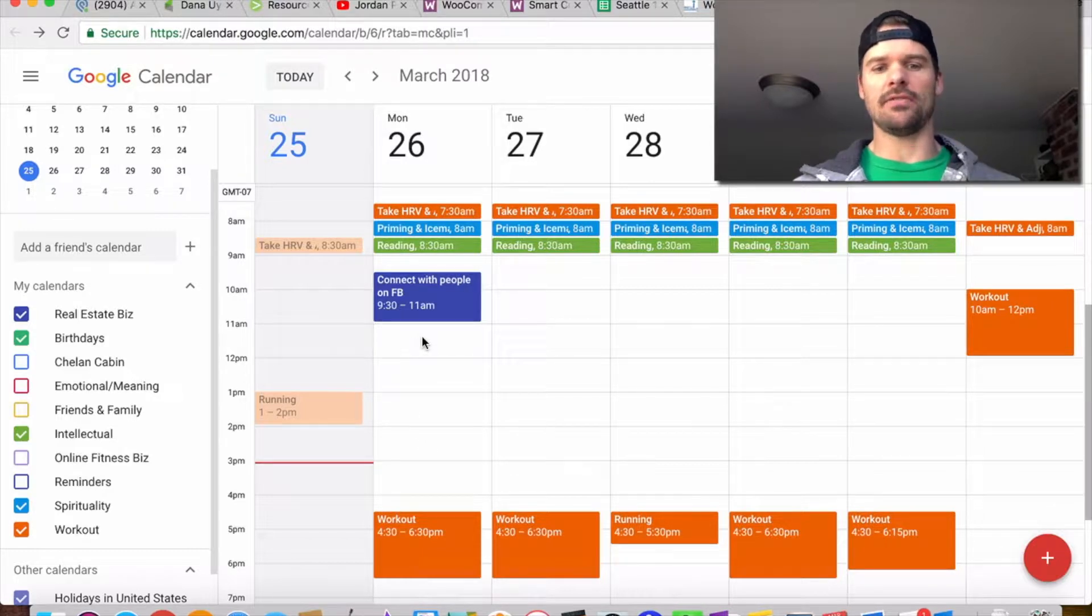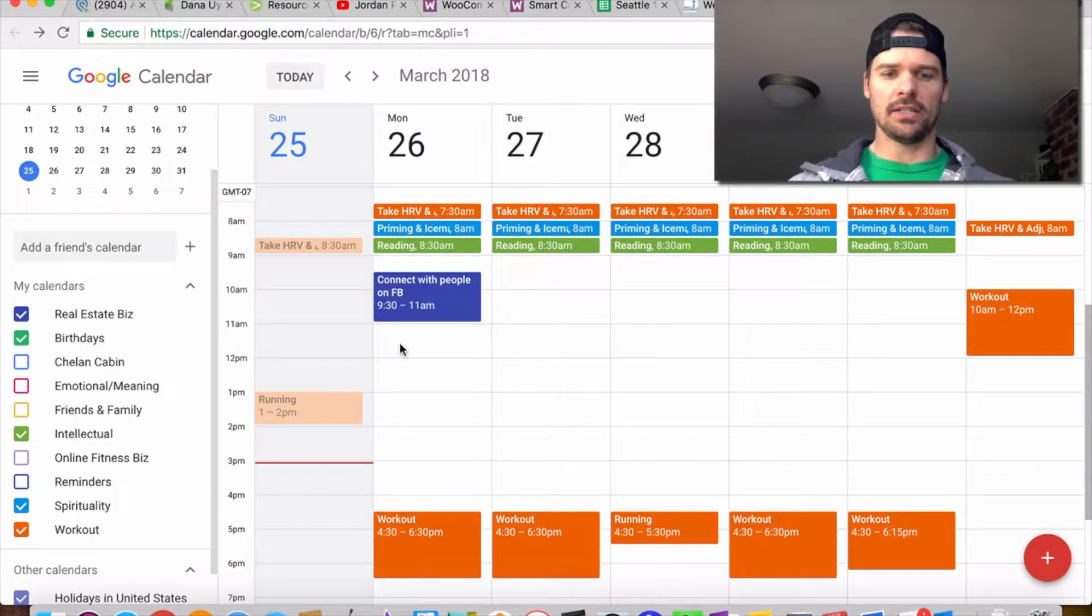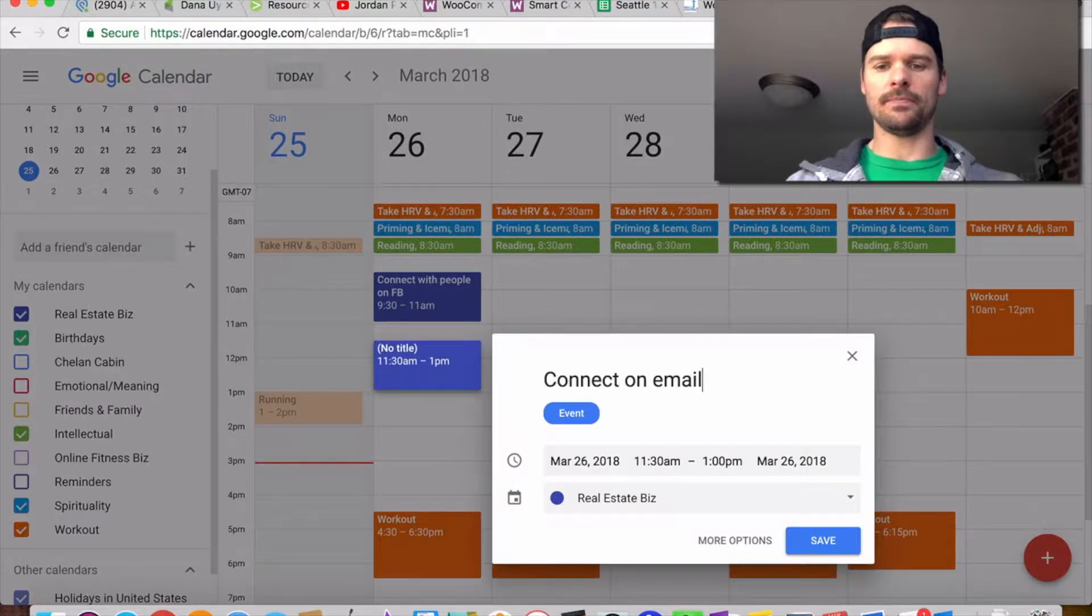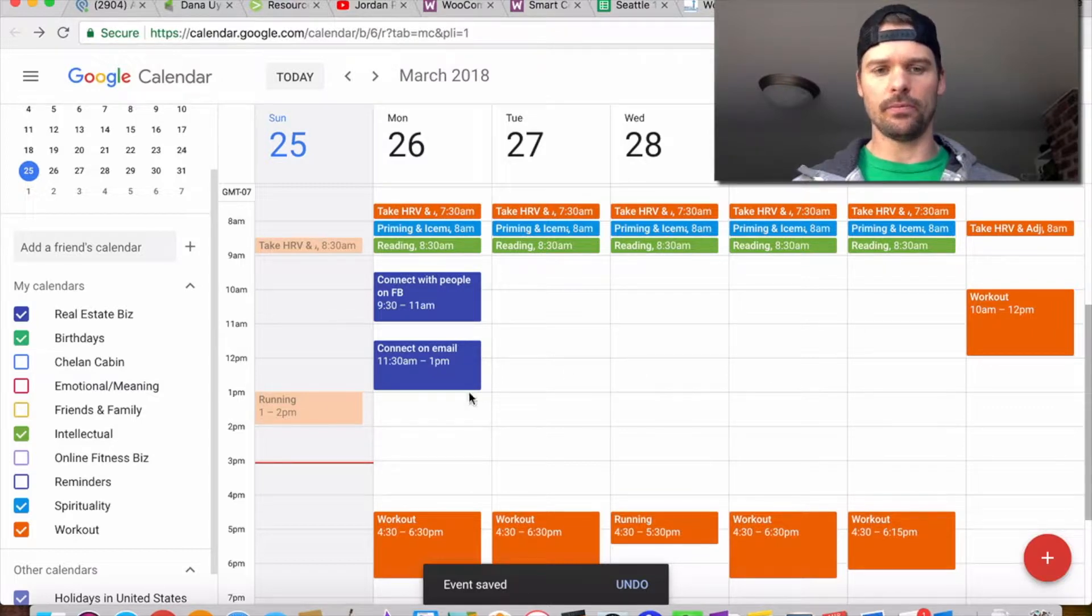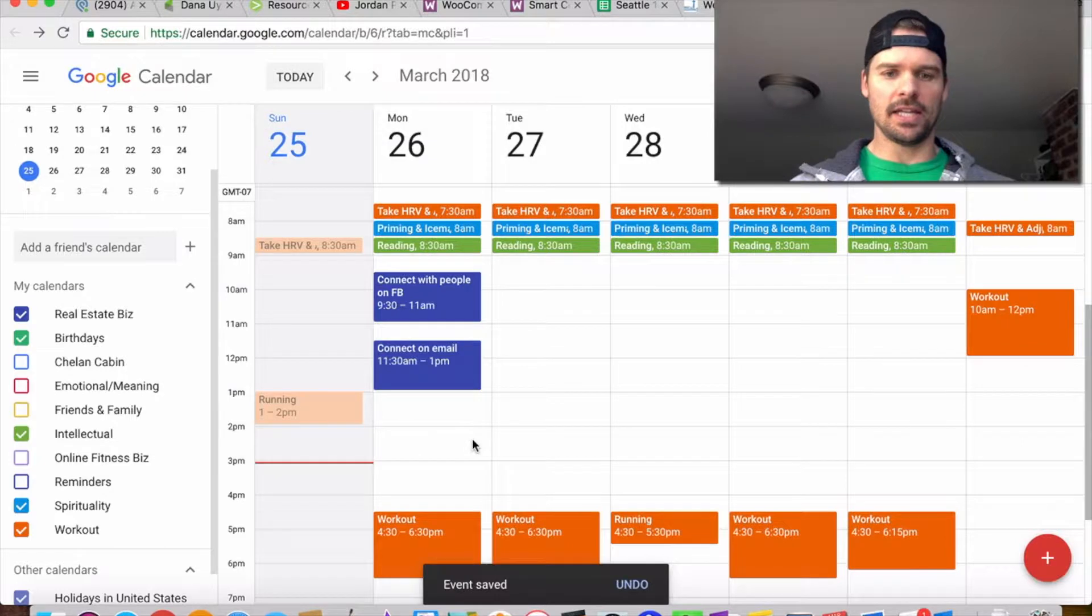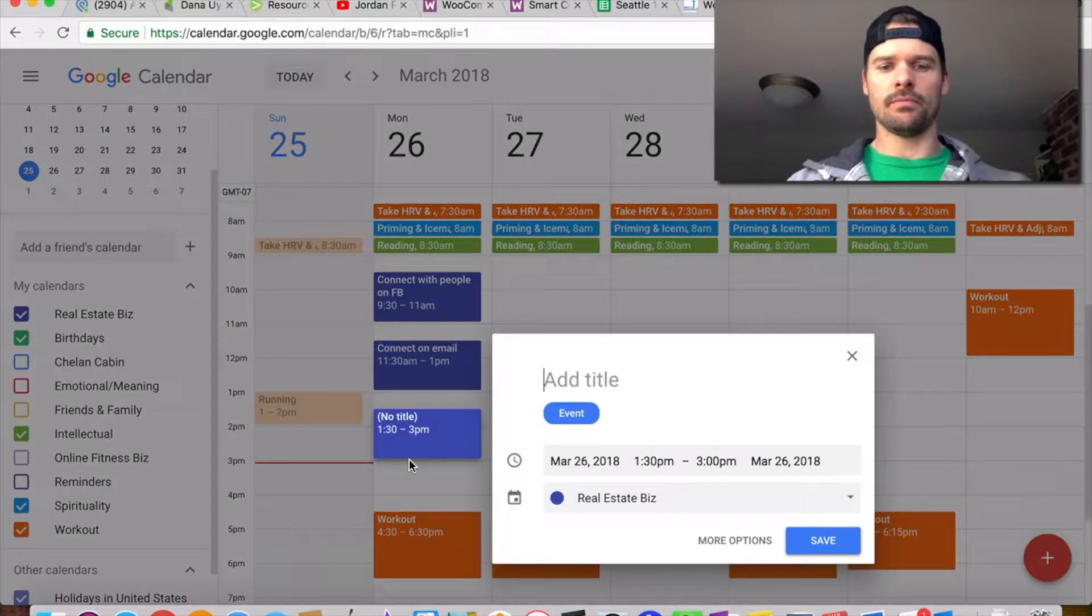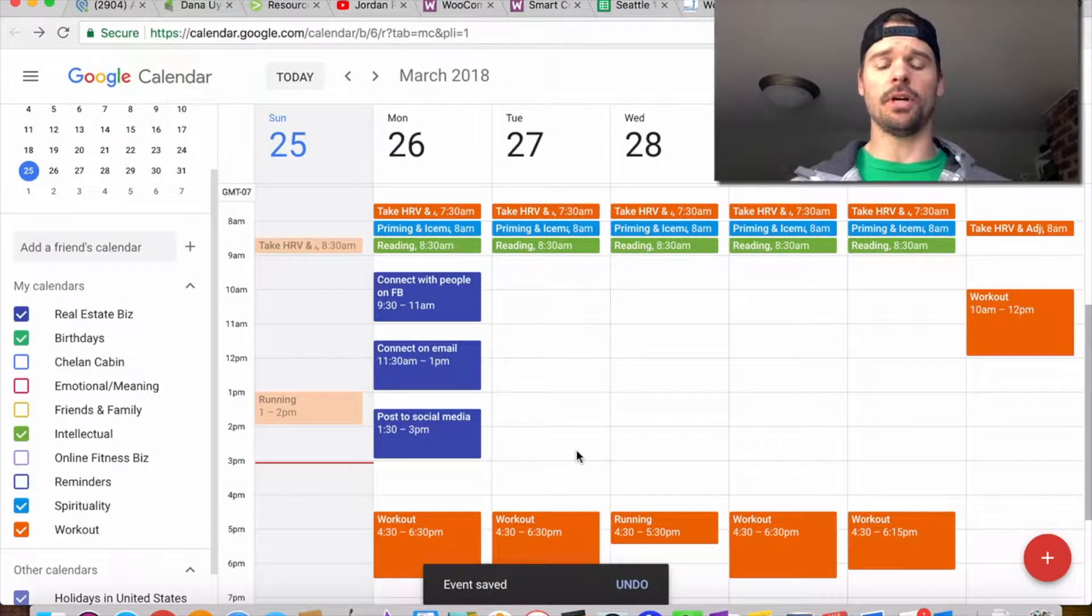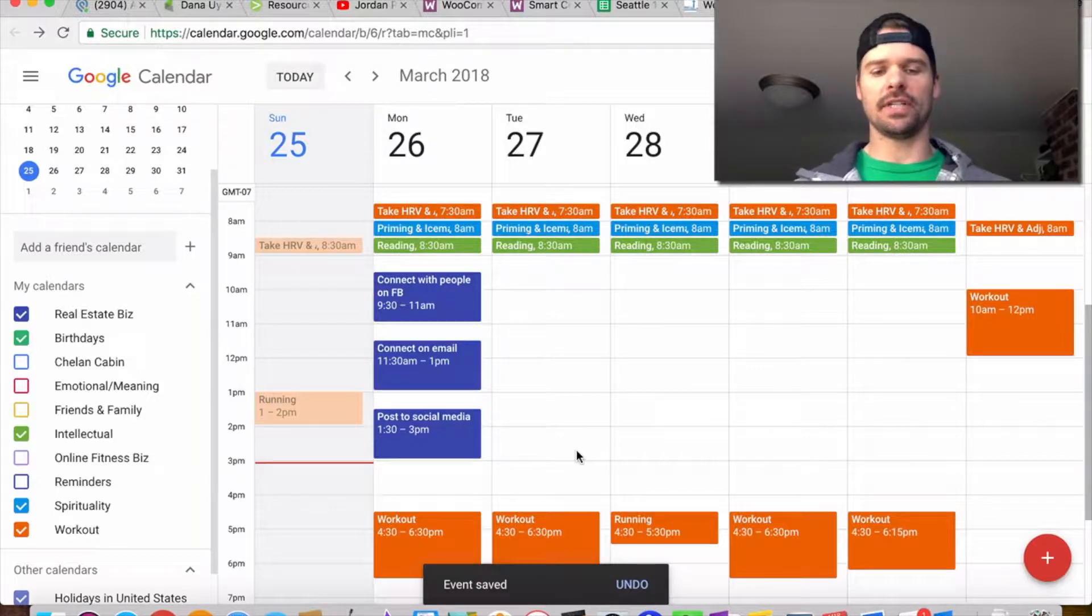I know I might have some food around 11 AM, and then I'm going to get back to it at 11:30. From that time, I'm going to schedule another block to connect on email. I should note that my email is closed unless I'm using this connection time block. And then at the end, I'm going to post to social media, which is also part of connecting with people.